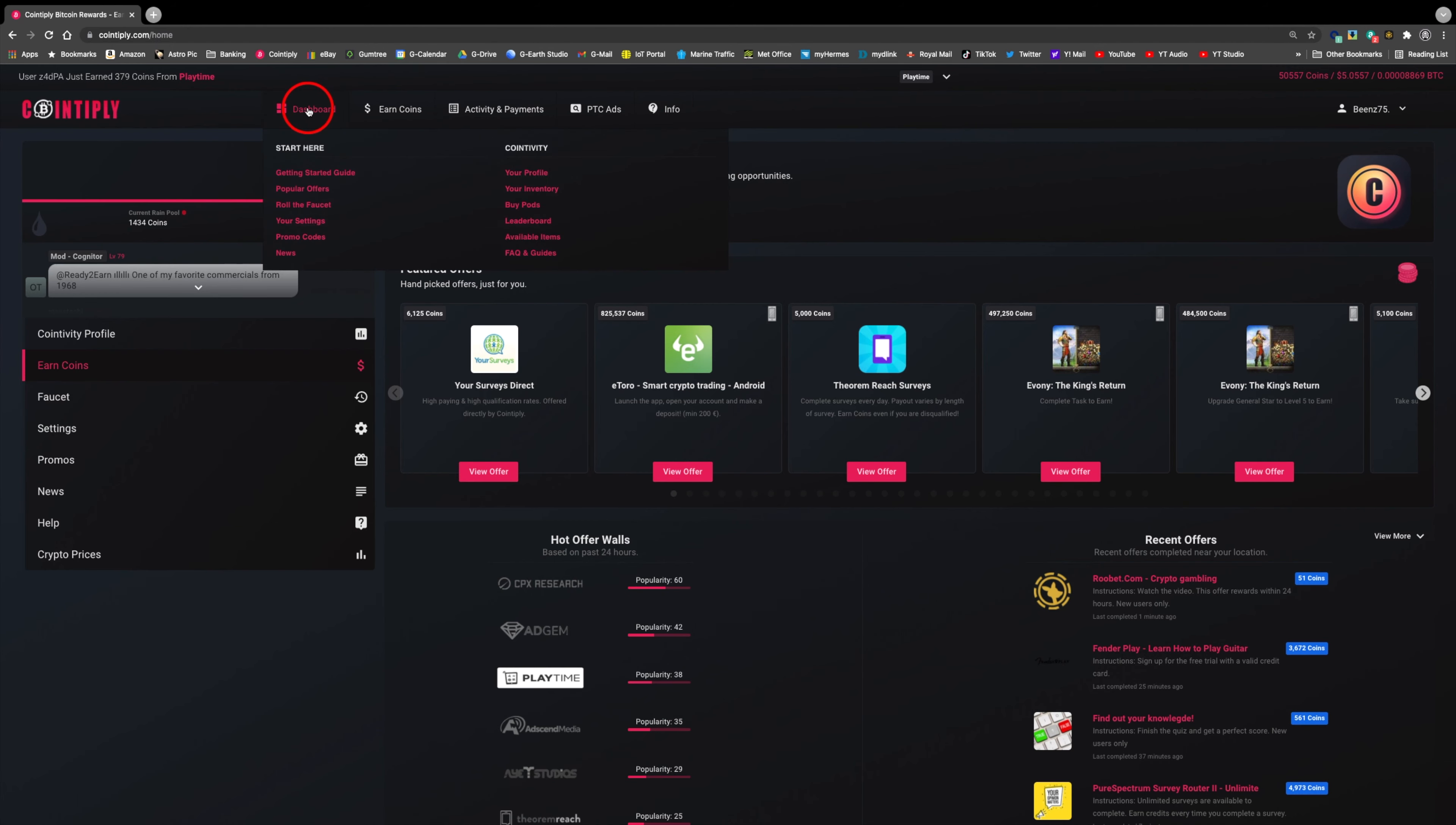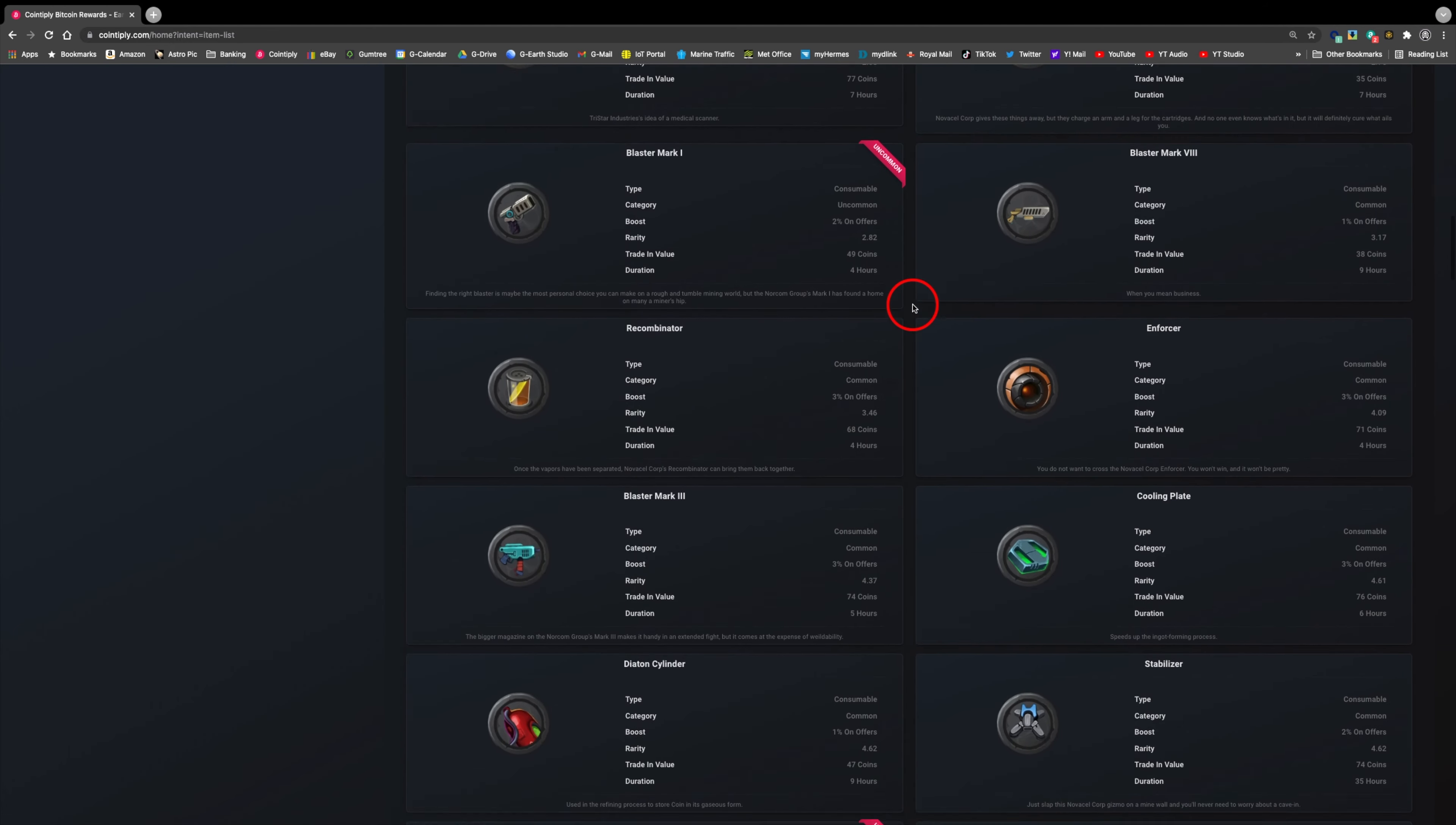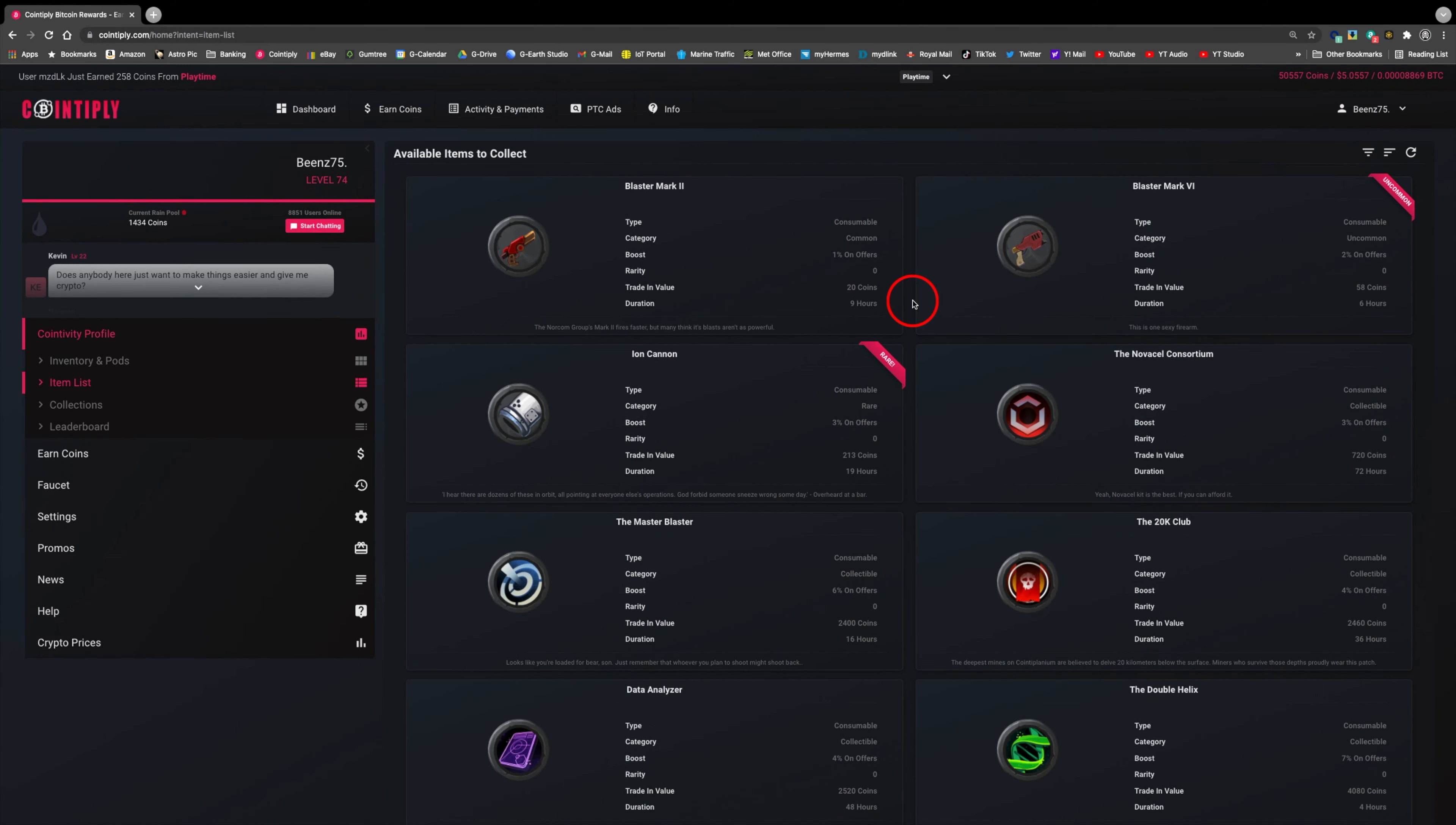Hi, this video is going to have a look into the inventory and pods feature in Cointiply. There are 100 of them in total, and each one gives you an increased percentage on offers over a set period of time. Not all inventories are available in the beginning. As you level up, more are released into the collection.